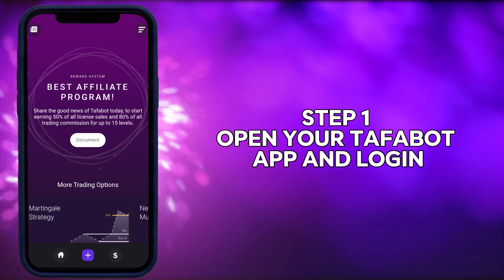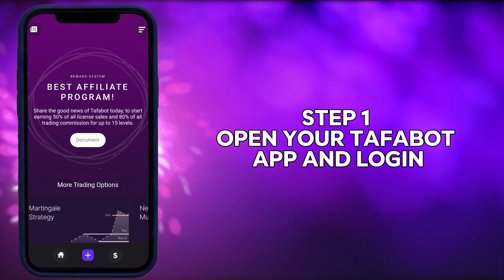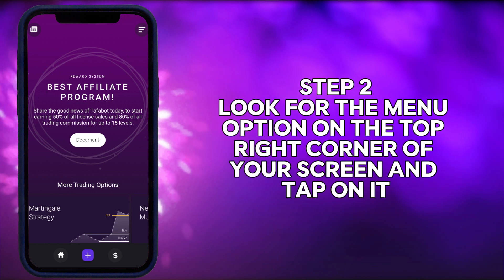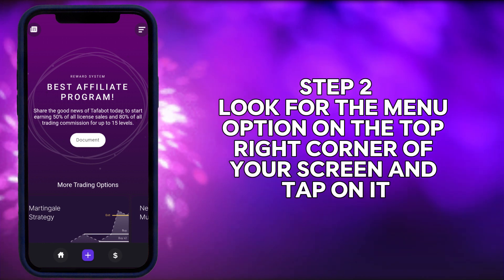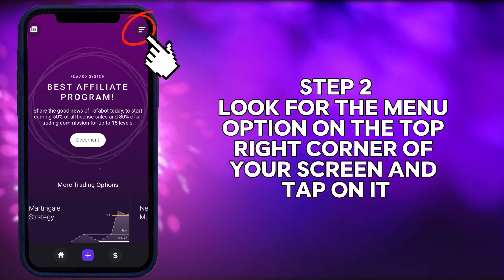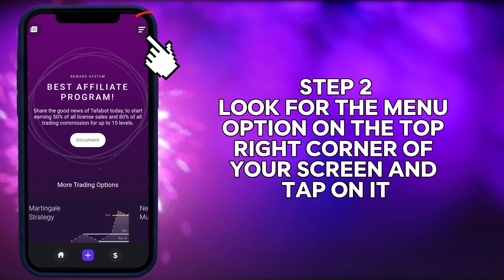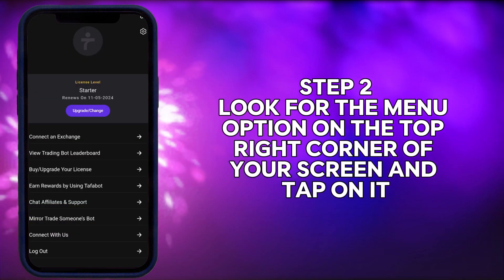Step 1. Open your Tafibot app and log in. Step 2. Look for the menu option on the top right corner of your screen and tap on it.